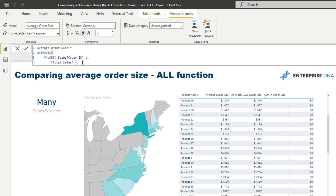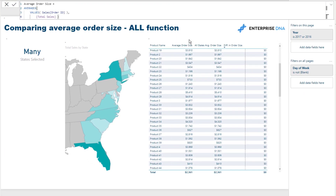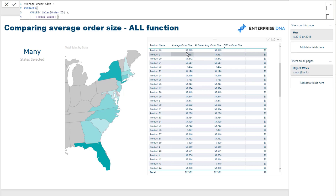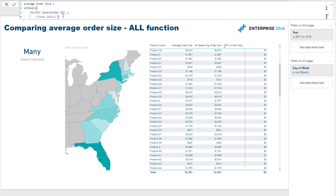Just from this average order size formula, you've got to think: for this particular result, we want to calculate the average order size. To do that, we iterate through every single order, work out what the total sales was for that particular order, and then average those all up — and that's what you can do inside the AVERAGEX function.